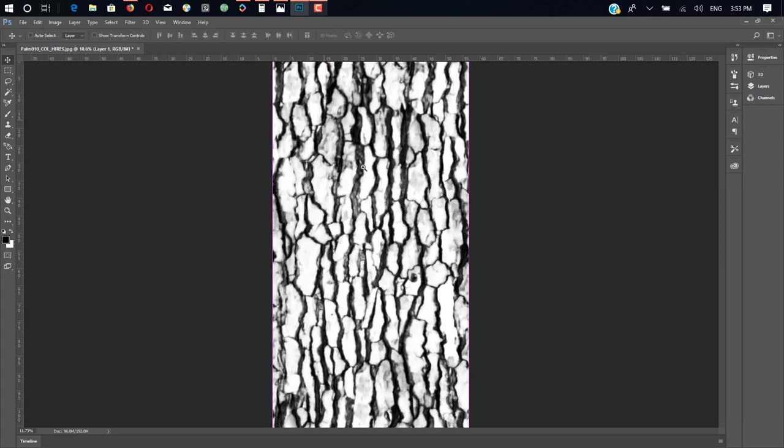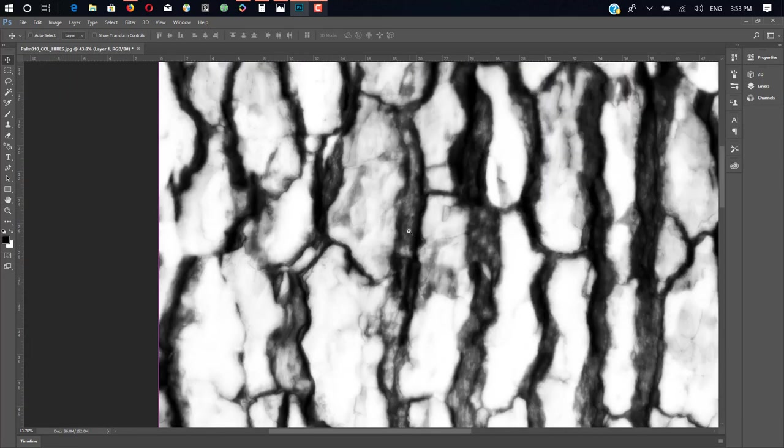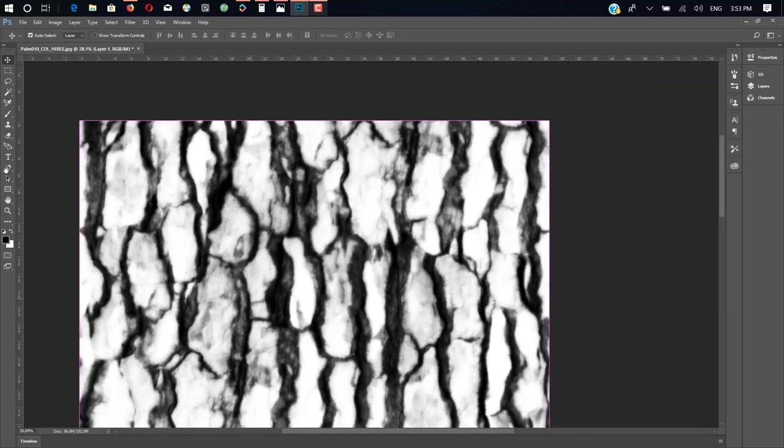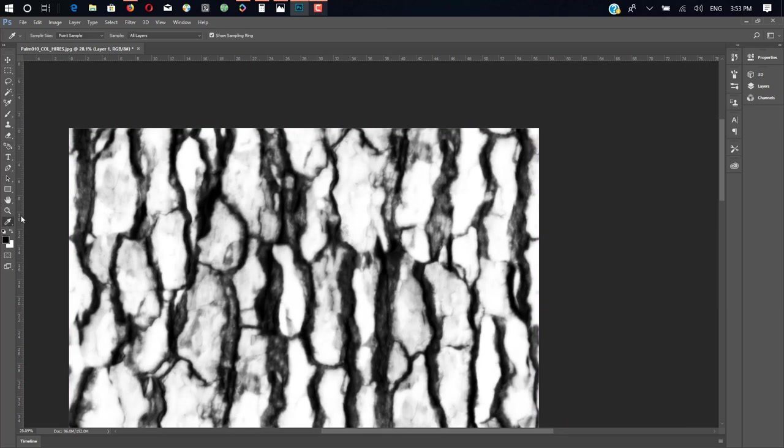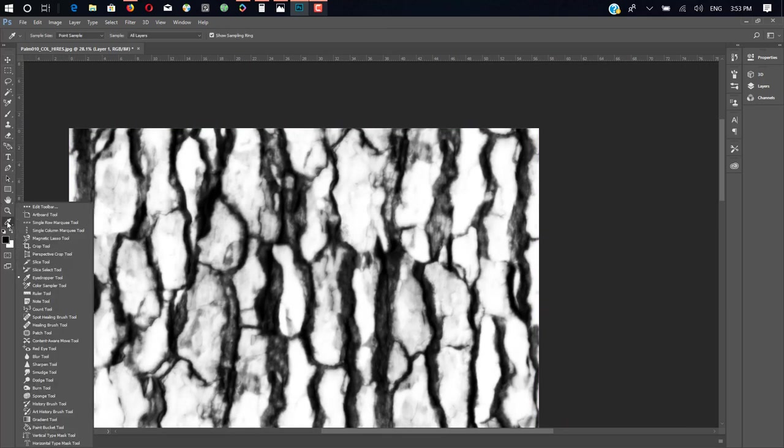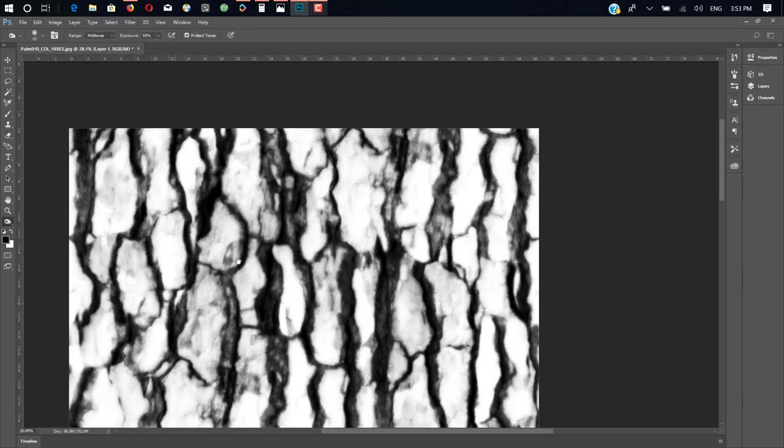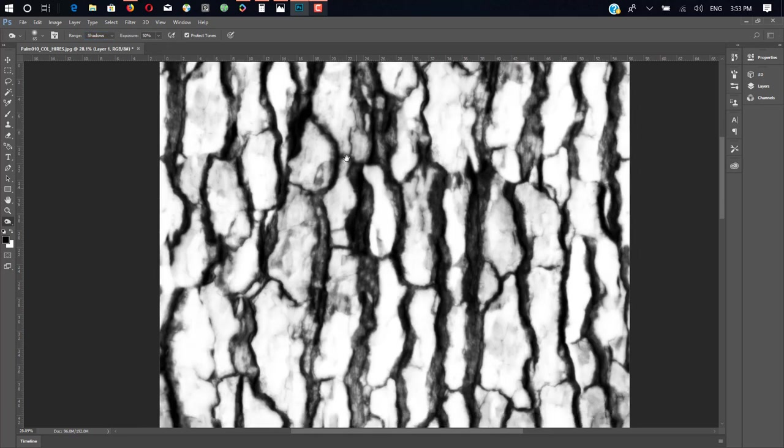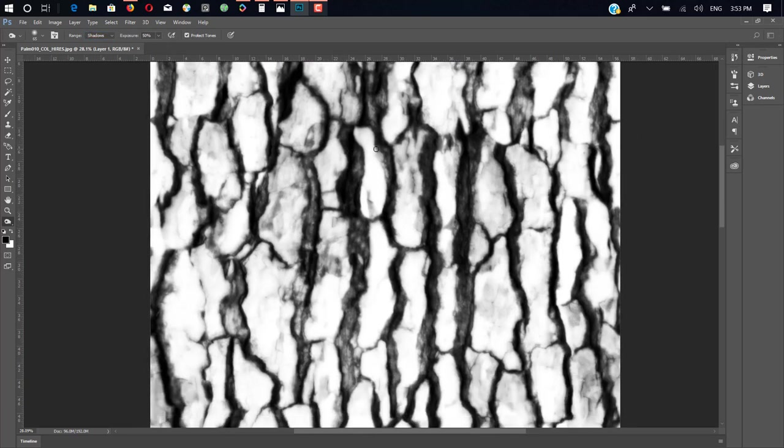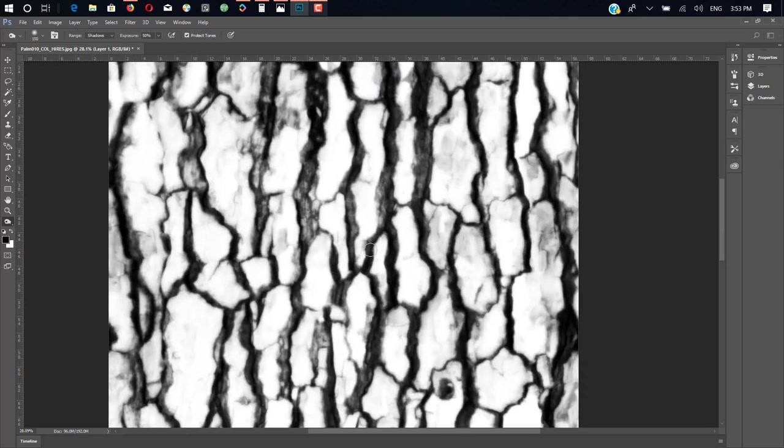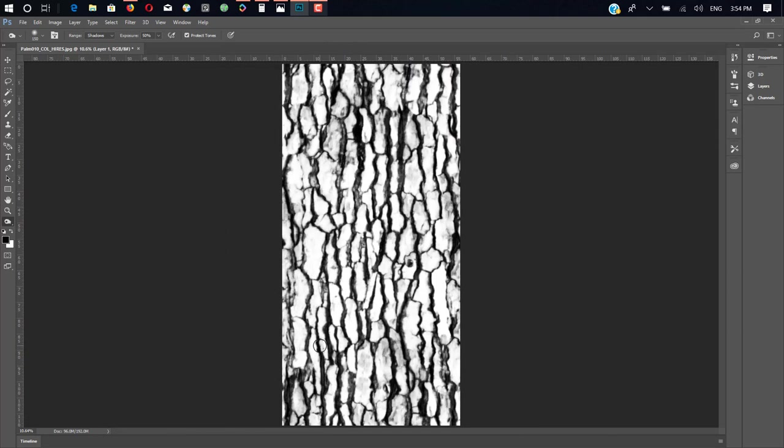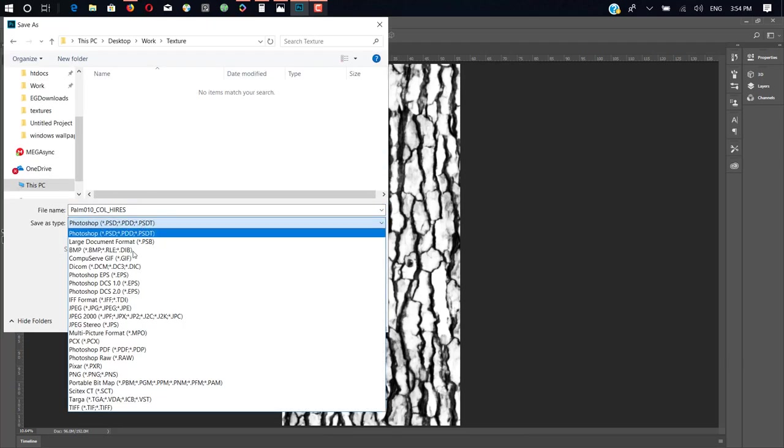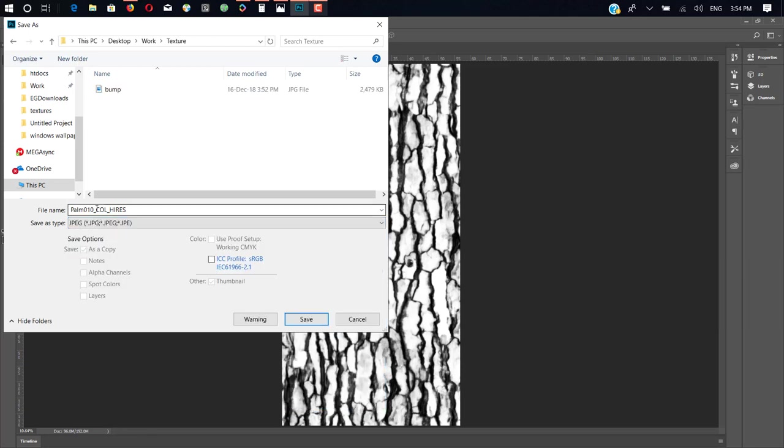And you can add more detail with brush or the Burn tool. Make sure you select Shadow range and exposure 50 percent. Make sure all black is more black. Okay, it's okay for me. I don't do any extra stuff. Just save this file as your displacement map.